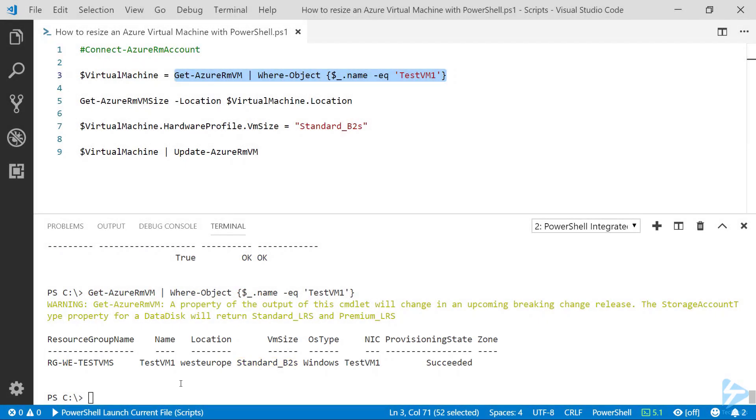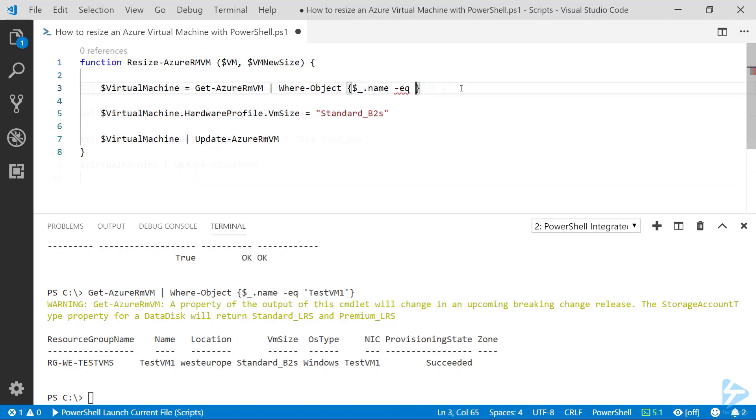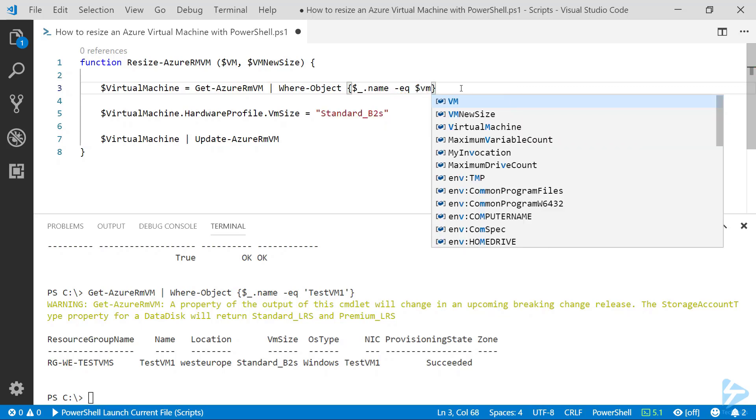In order to make this even easier for us, we could build this into a function so that we can reuse the code going forwards. So if we replace the hard coded variables we had in there before with the variables from the function.